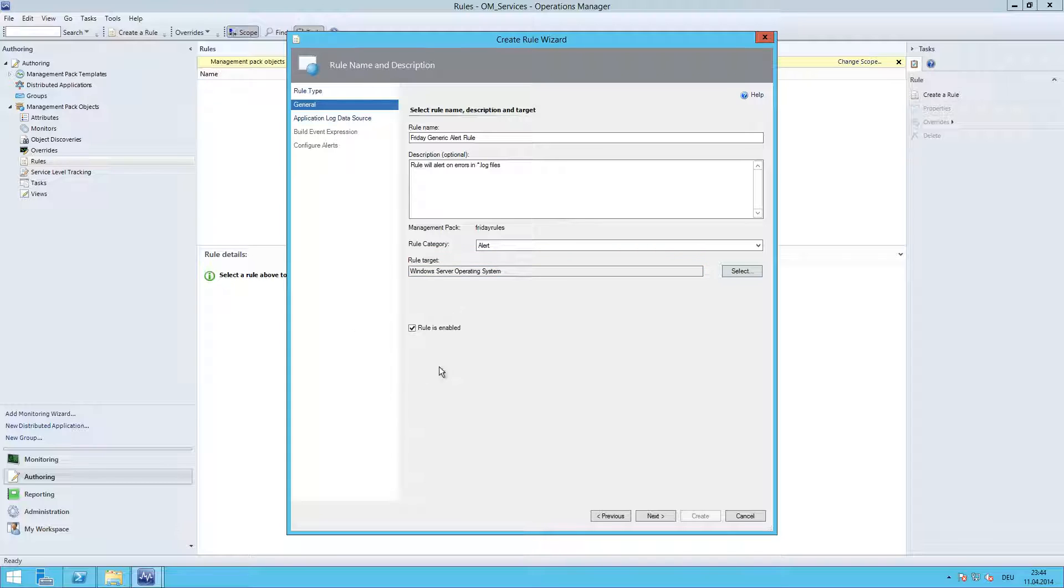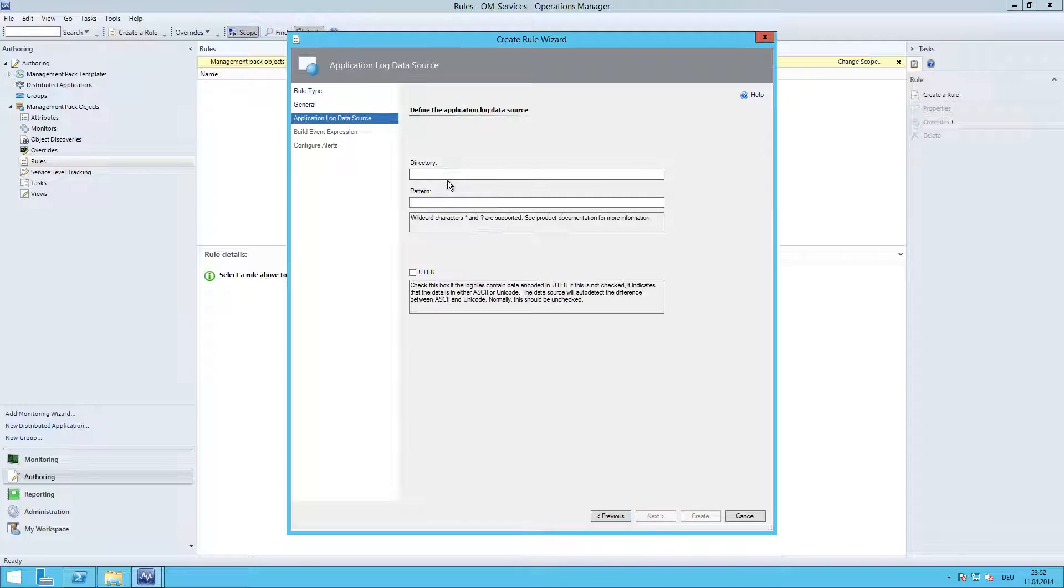If you would like to hit only a few servers, then you would need to disable the rule, create a SCOM group, add the servers into the group, and create an override for that rule targeting the group you created. Click next.